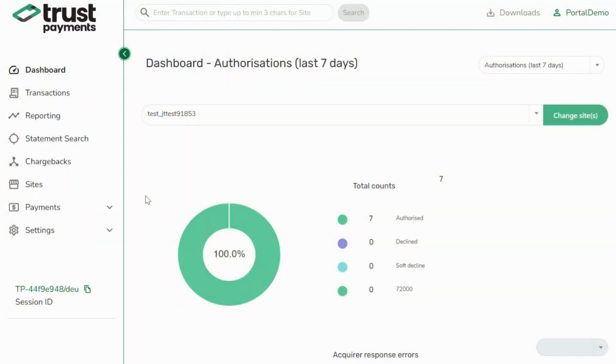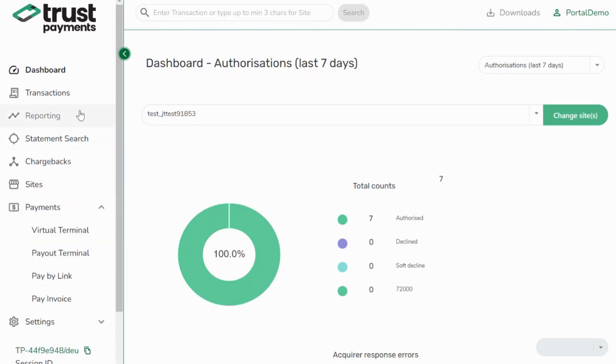You are now ready to start using the portal. As you can see, it has a fresh new look and streamlined navigation.